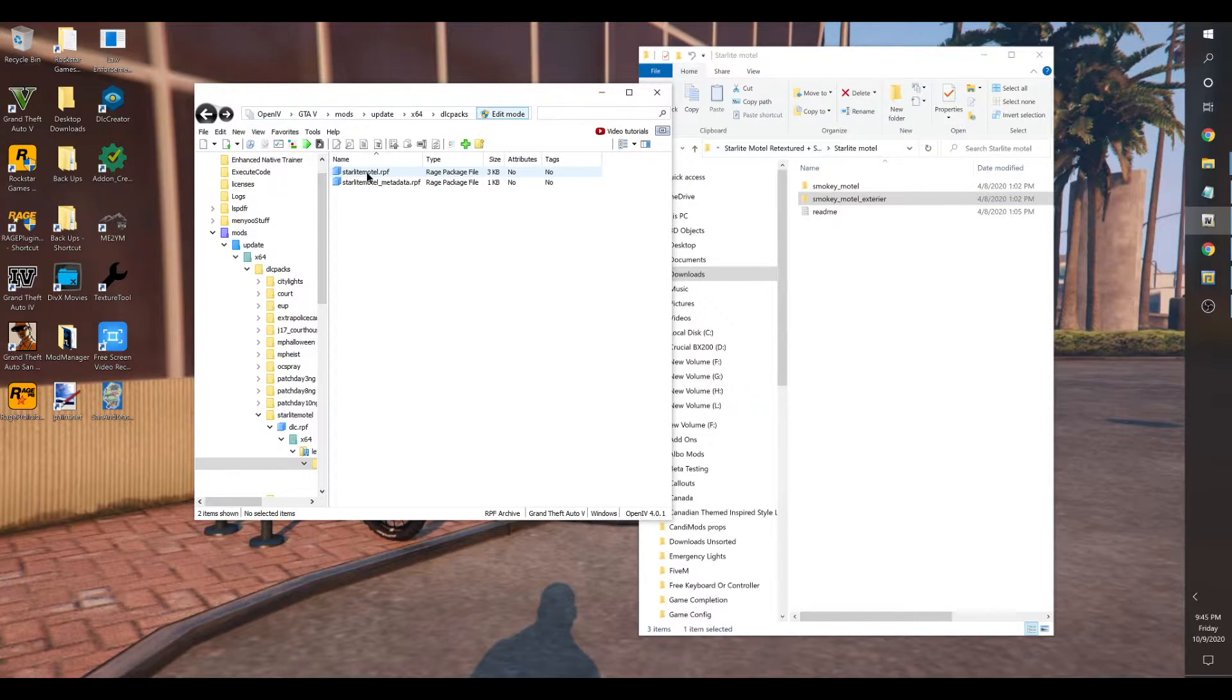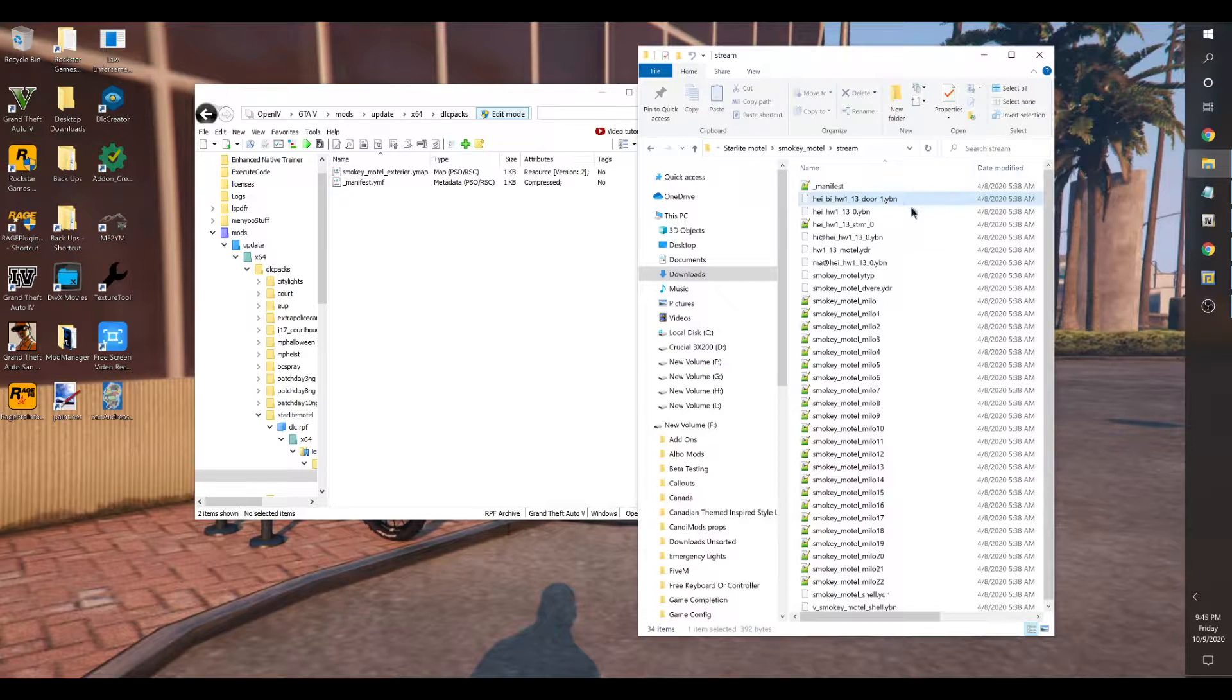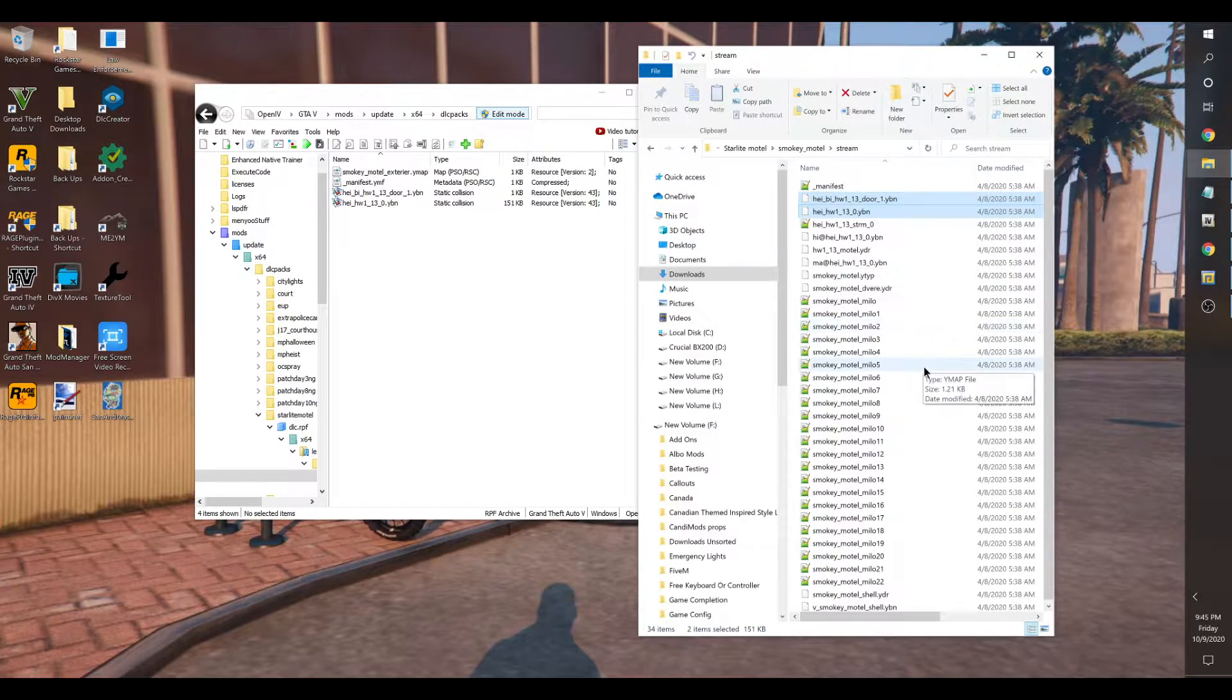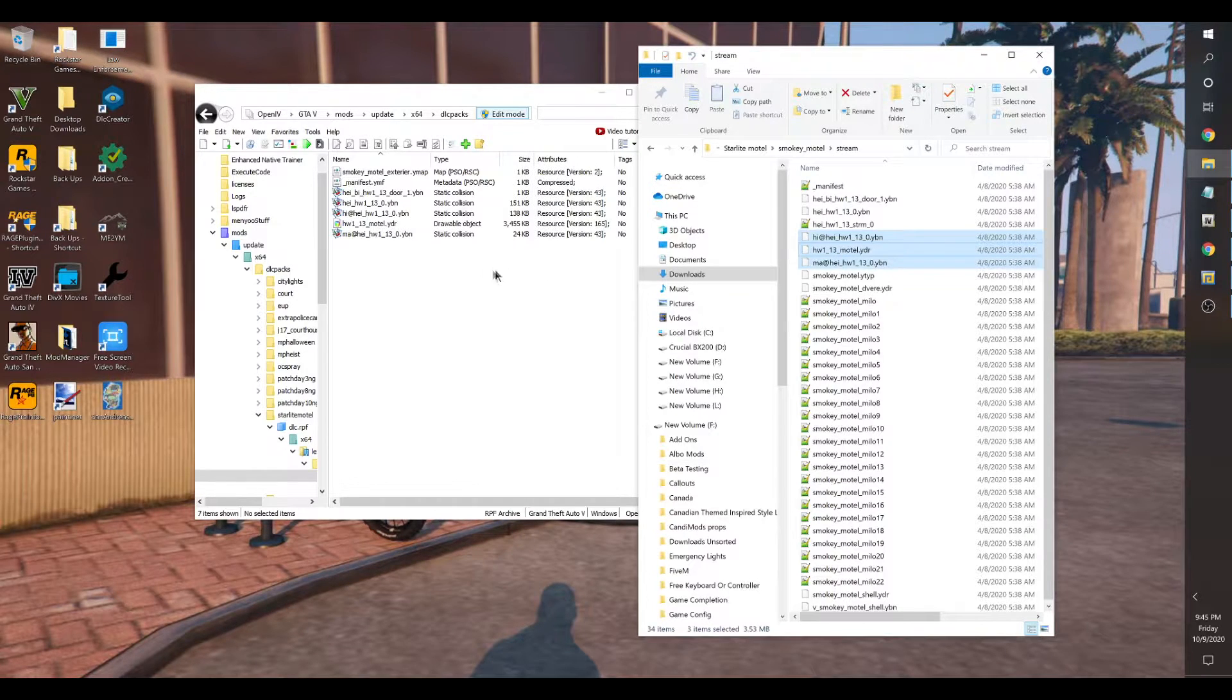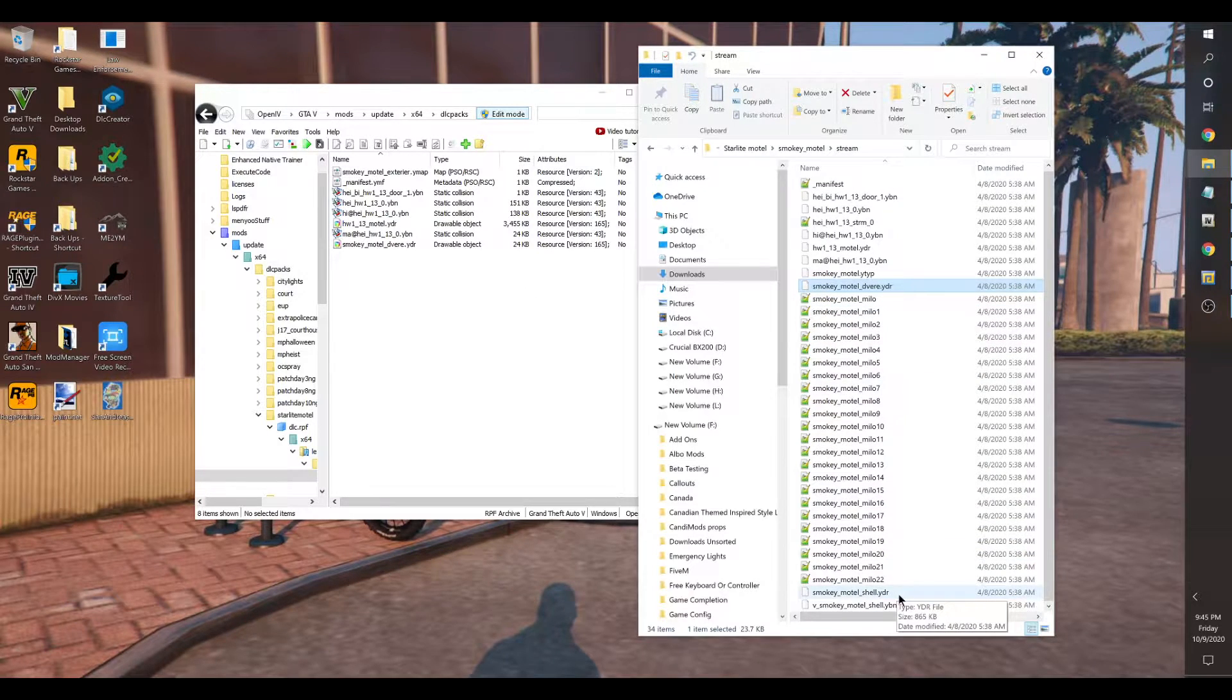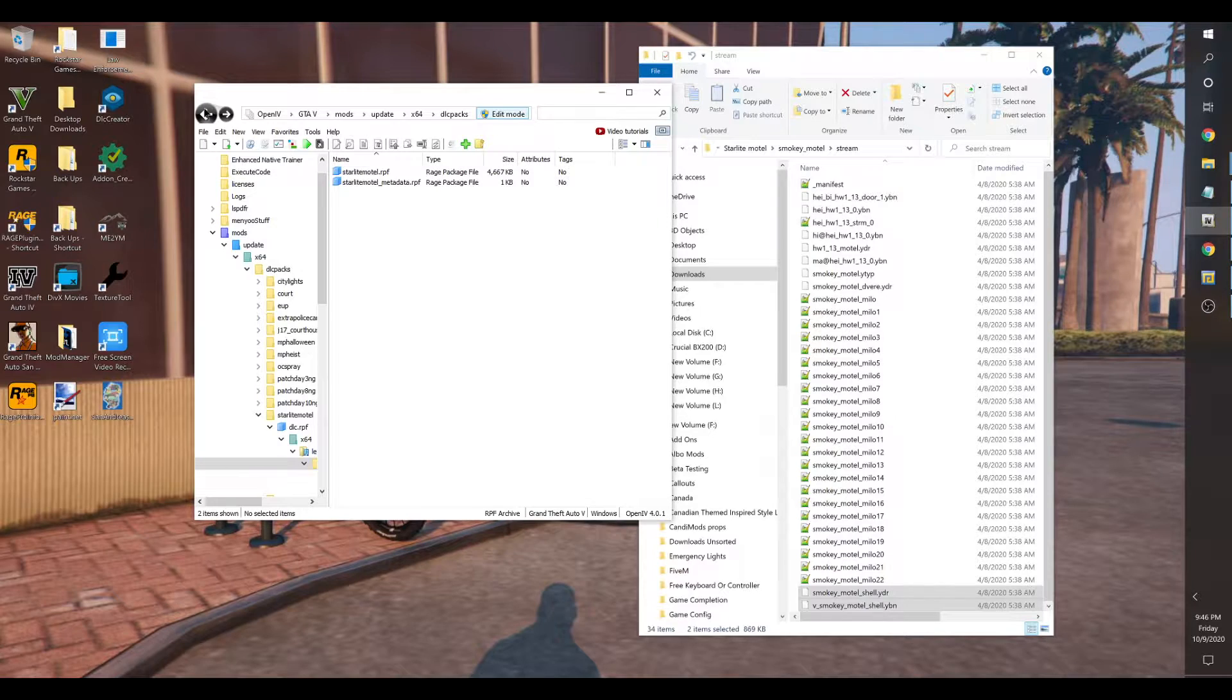We're going to go ahead and place everything in this first folder to get that out the way. The Starlight Motel RPF, we have the exterior files, and we're going to place our texture files. We're going to place these two files. YBNs, YDRs, and that's pretty much it. We're going to place this YDR in there. This is real simple, not a lot of files. We're going to place this in there as well. So we'll have a total of 10 files within that folder. Then we're going to back out.